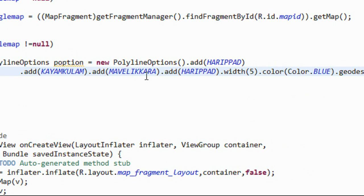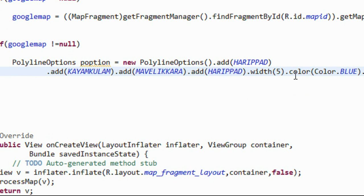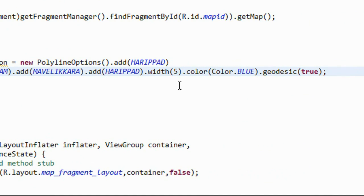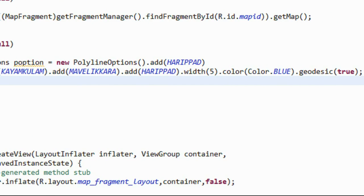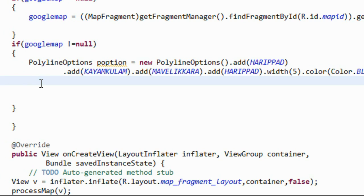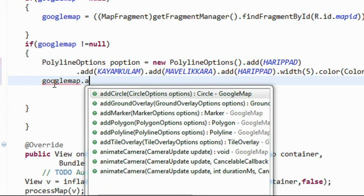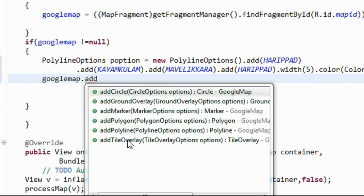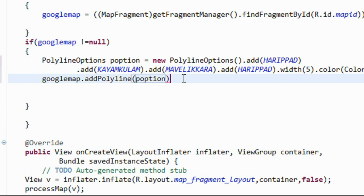Now we have created the PolylineOptions object. We have to add it into the polyline and then add the polyline into the Google Map. Use the Google Map object: googleMap.addPolyline() and provide that PolylineOptions object — here it is p_options.